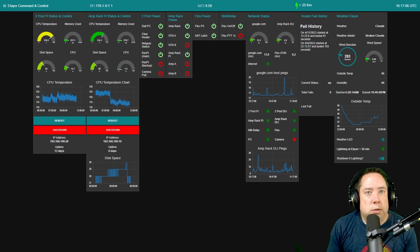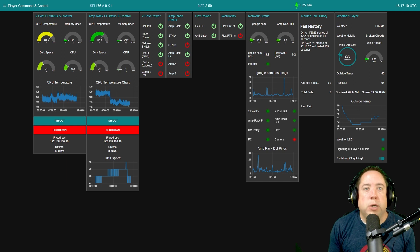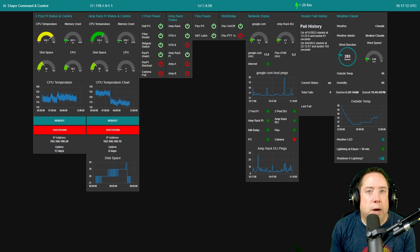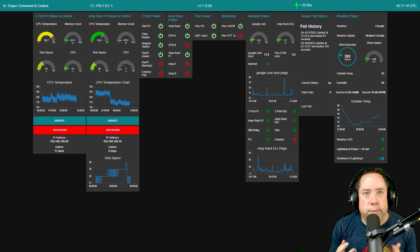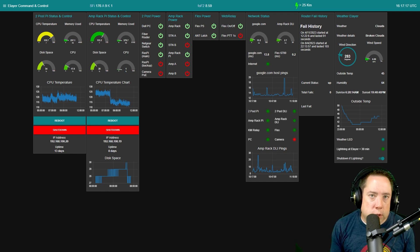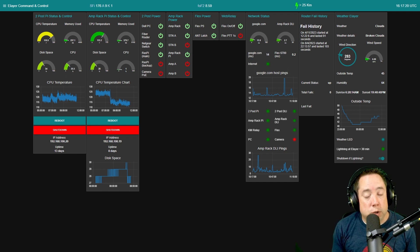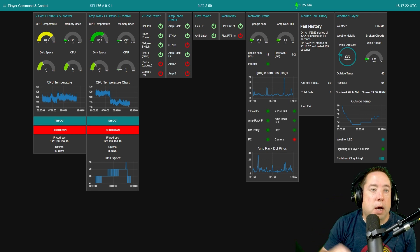Welcome to my three-part series on my remote Node-RED station setup. I've received a bunch of emails and questions about my remote setup, so I decided to make some videos. Hopefully this answers any questions you may have to get started. If you have additional questions, leave them in the comment section below.